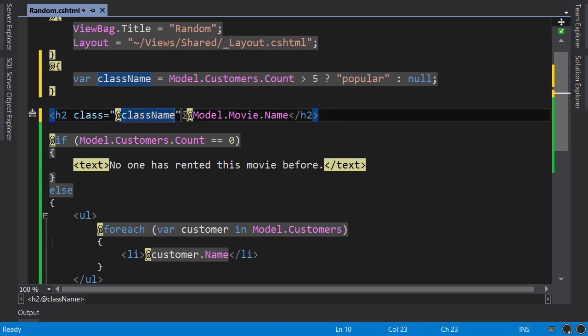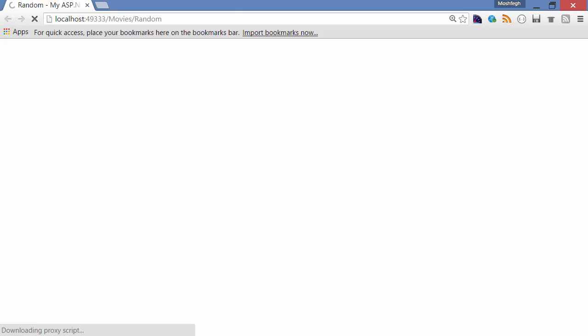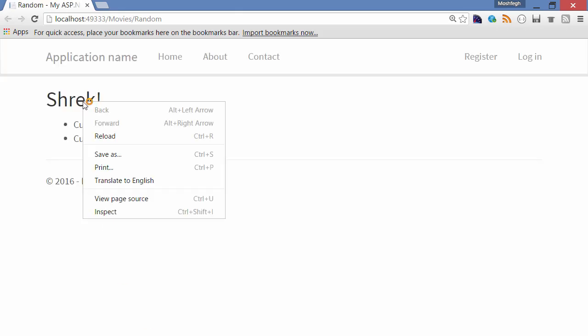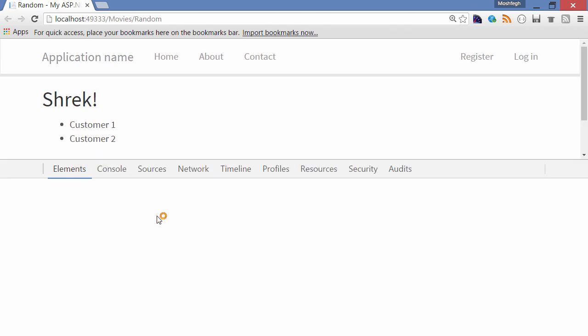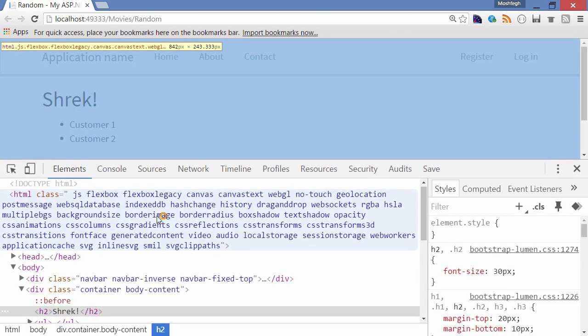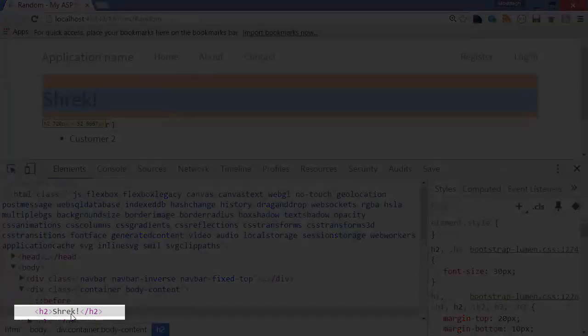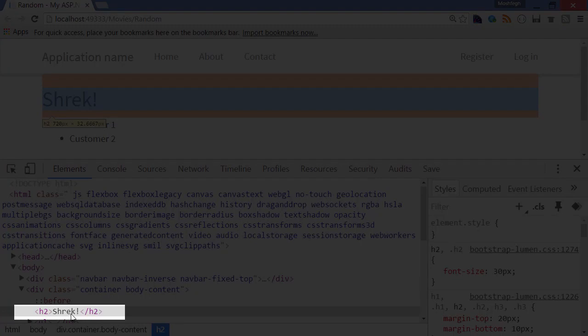Okay, right-click the heading. Inspect. Look, we don't have the class attribute because currently, we have only two customers.